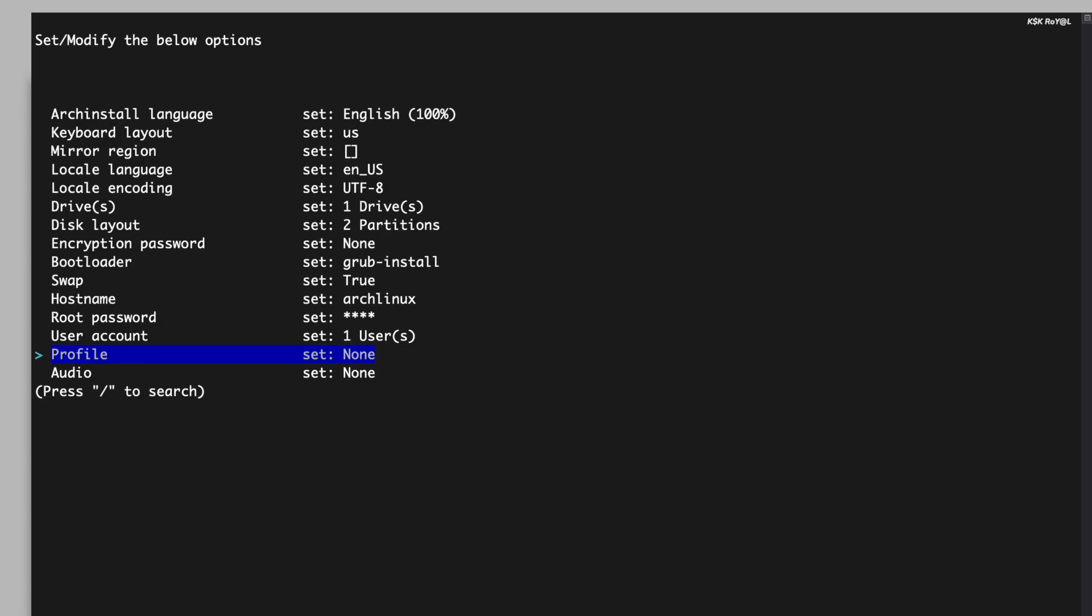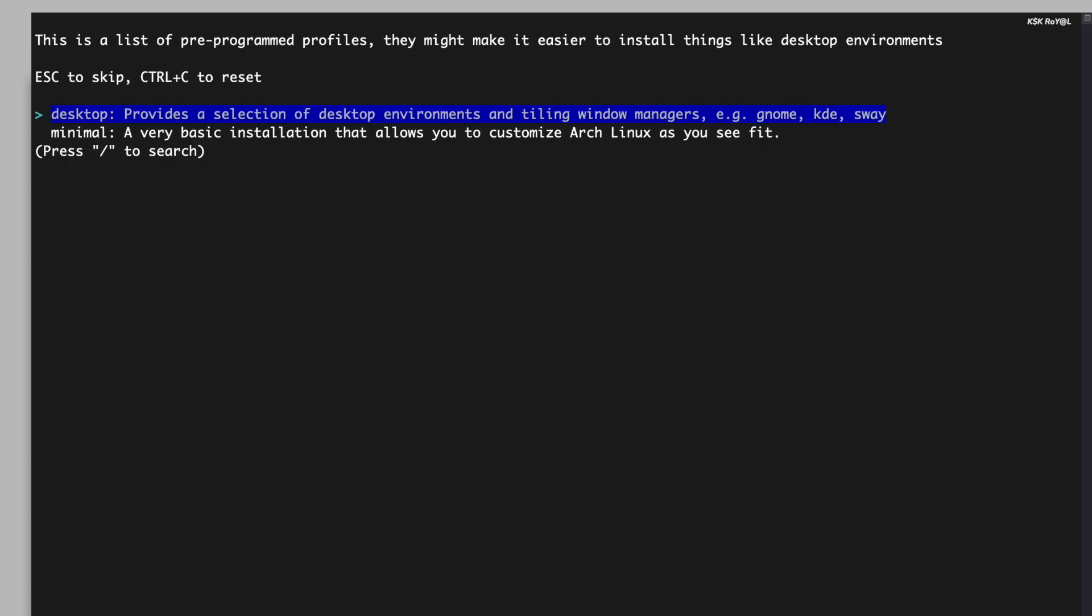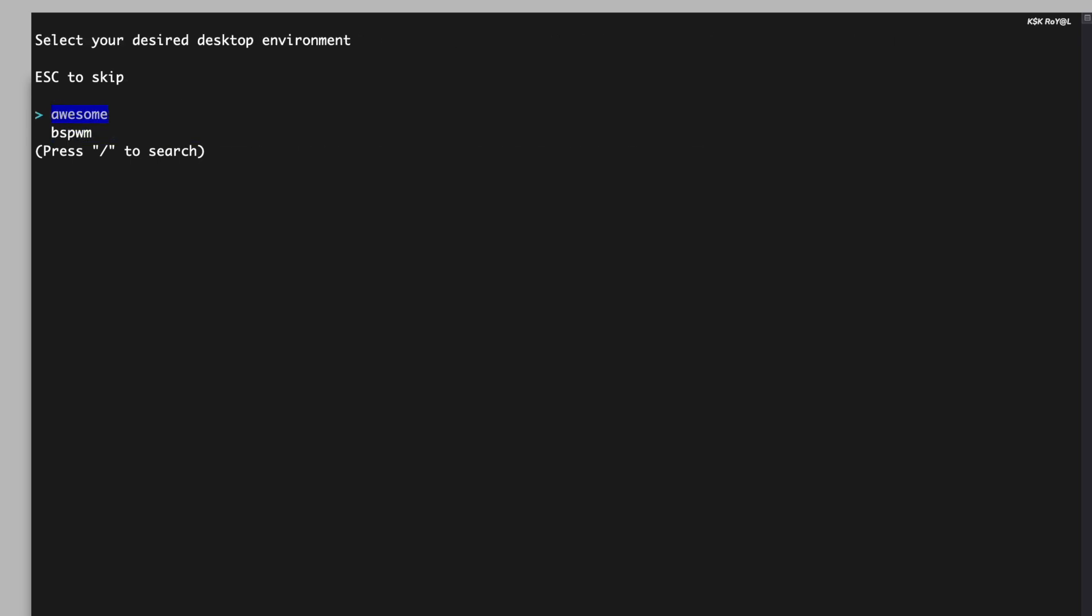It's time to install the desktop environment. To do so, select the profile option and choose desktop. The Arch install script offers a plethora of options to choose from. For this demonstration, I will opt for the Plasma desktop environment.